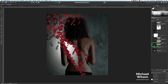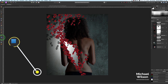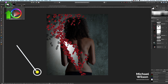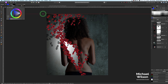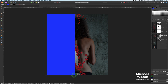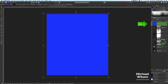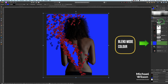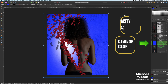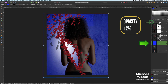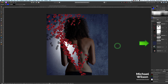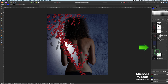Let's collapse all these layers so it's not as messy. Grab our Rectangle tool, come up to Fill and turn it to blue, and do a blue layer all the way over. Let's bring this blue layer just on top of the background layer. On this background layer let's change the blend mode to Color and drop the opacity to about 12 percent.